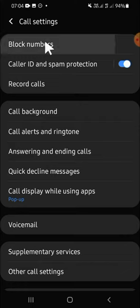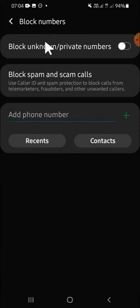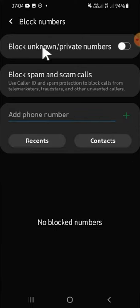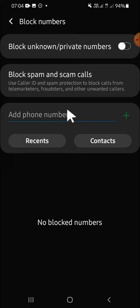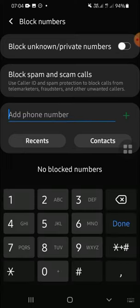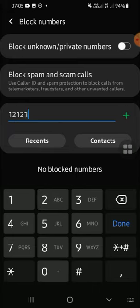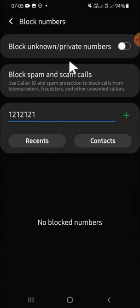Then you can add the phone number that you want to block right here. You just have to tap on it, then enter the phone number that you want to block like this.